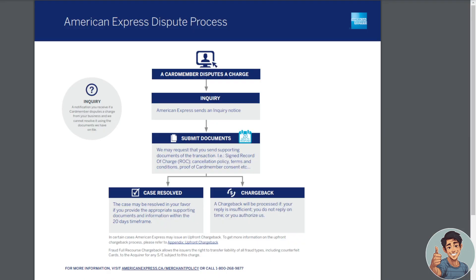Here's the process on how to make chargeback disputes in American Express. The first thing is you need to log into your account. From there, you would issue a card member dispute — make an inquiry — and American Express sends an inquiry notice.